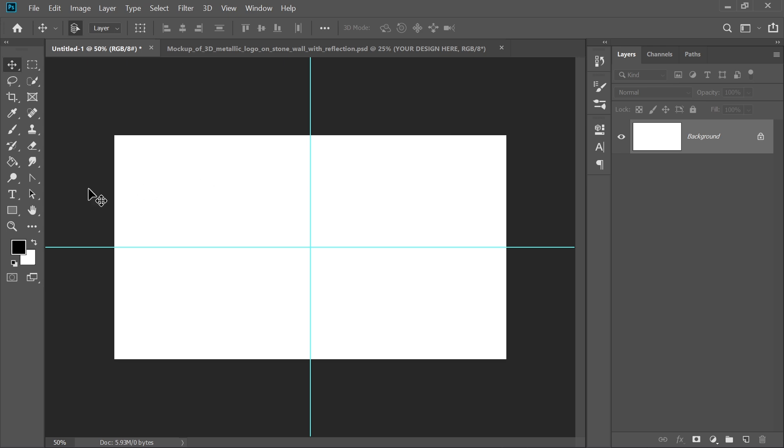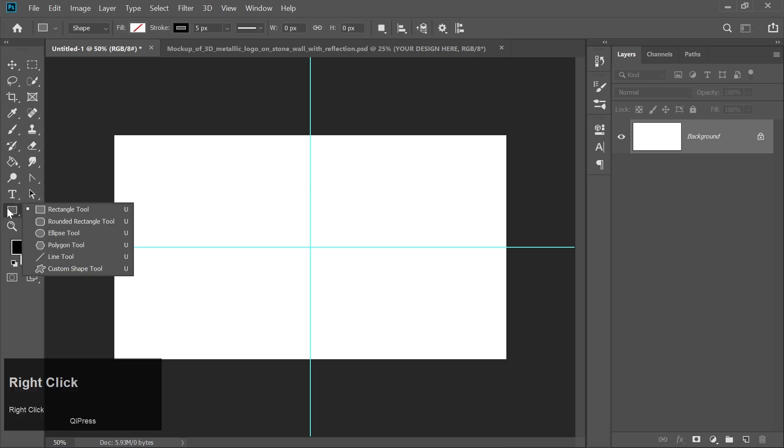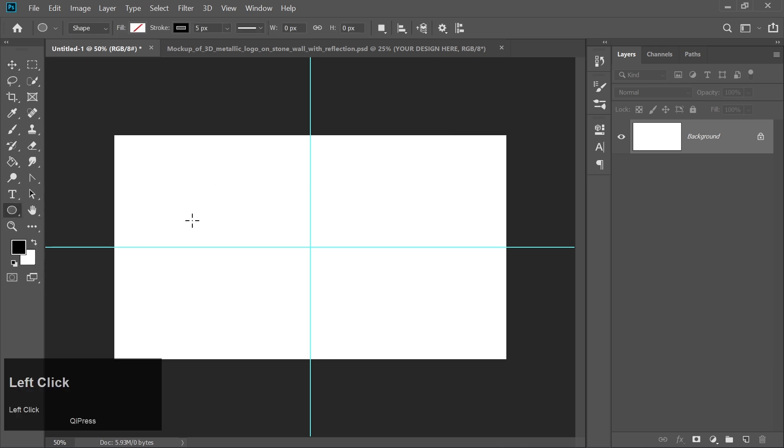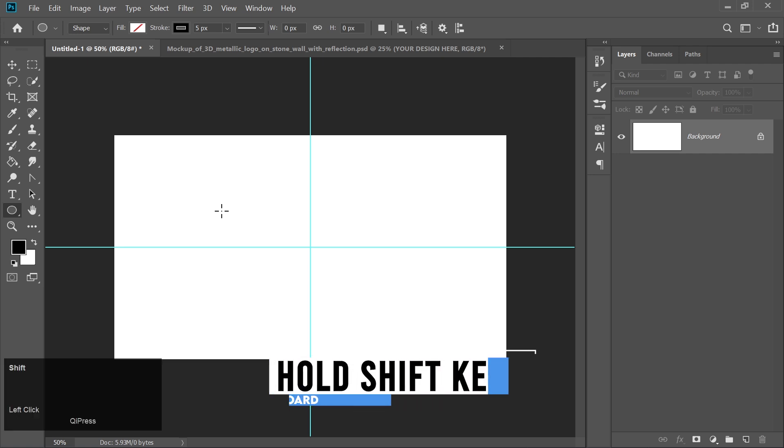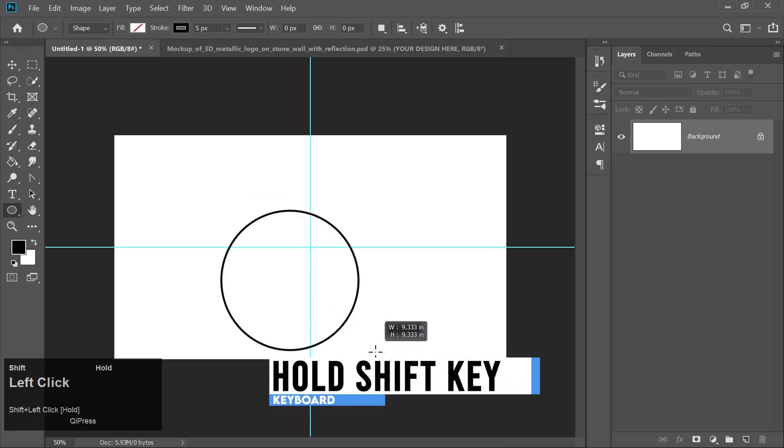Pick the Ellipse tool from the toolbar. Hold the Shift key and draw a perfect circle.